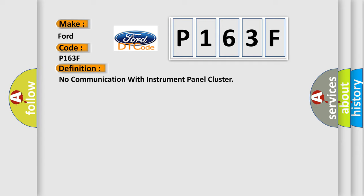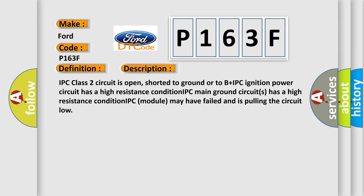The basic definition is No communication with instrument panel cluster. And now this is a short description of this DTC code: IPC class 2 circuit is open, shorted to ground or to B plus IPC ignition power circuit has a high resistance condition IPC main ground circuits has a high resistance condition IPC module may have failed and is pulling the circuit low.